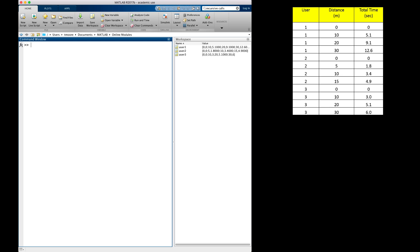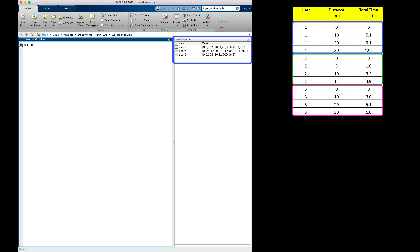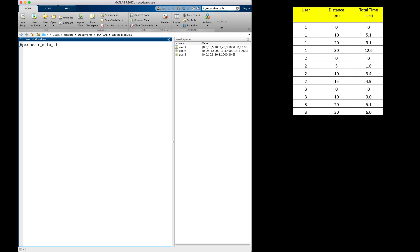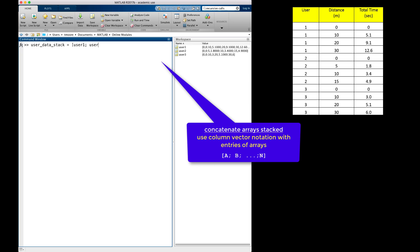Again, notice that the user data is already entered in MATLAB in three separate arrays named by user. Now, I will concatenate the smaller arrays together into a single variable I call user_data_stack. To employ stacked concatenation, I use the same notation as I would for assigning a column vector. Between brackets, I list my variables with semicolons separating them. Just as with the assignment of a column vector, this places the elements one below the other.